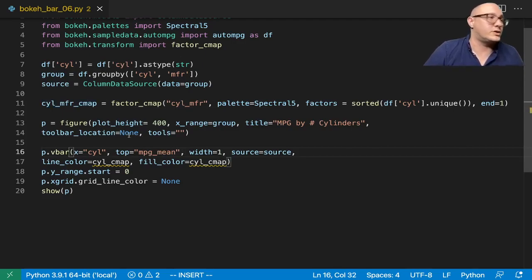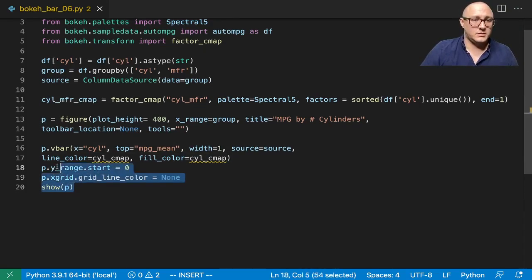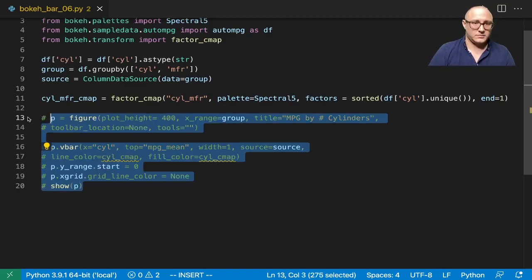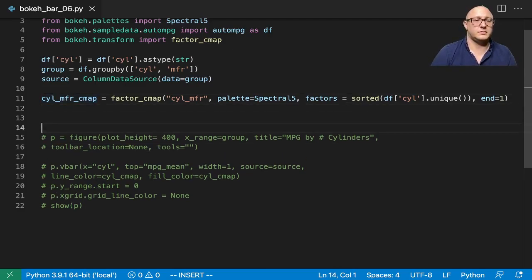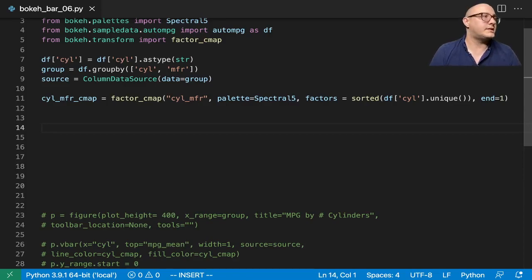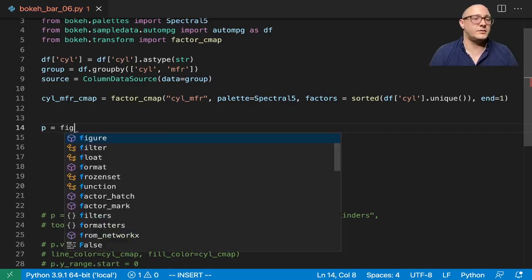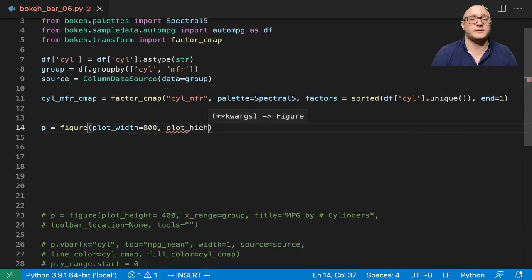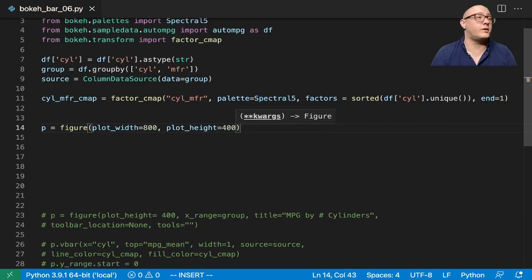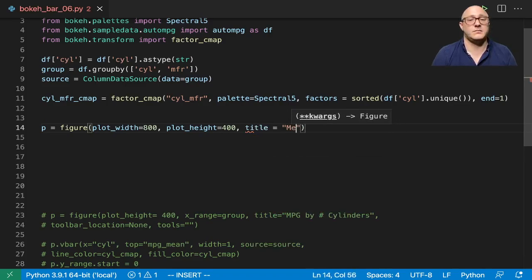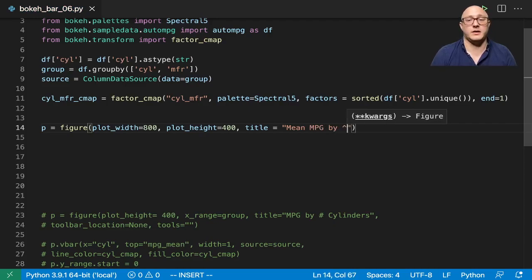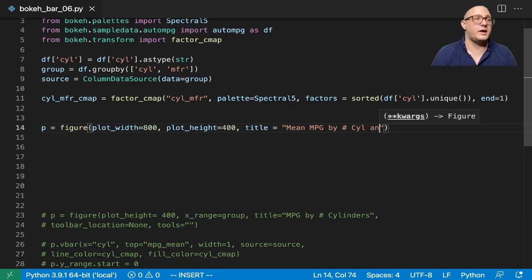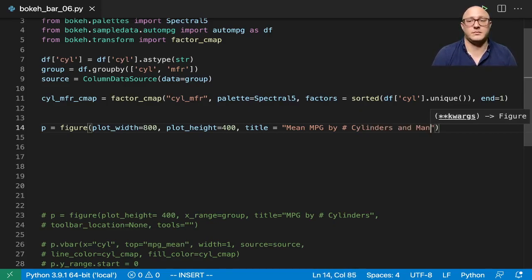We're going to need to make this significantly larger. So let's comment out the old figure and put in some new stuff. P is equal to figure with plot width 800, plot height 400, and the title is going to be 'Mean MPG by Number of Cylinders and Manufacturer'.